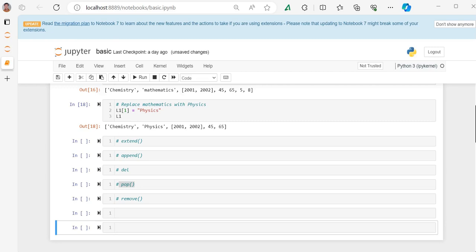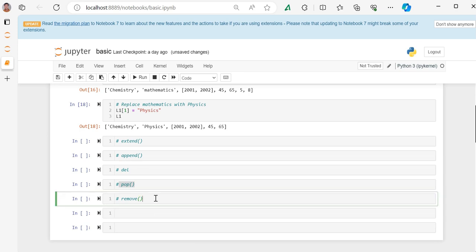Now we will explore some more functions of list. We will see how extend, append, del, pop and remove functions work with lists.